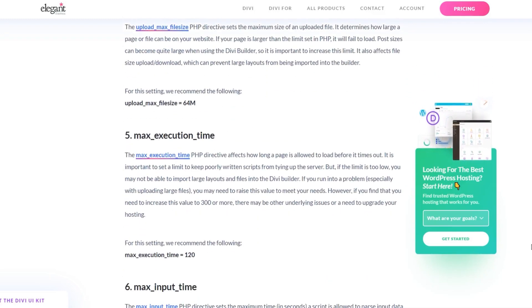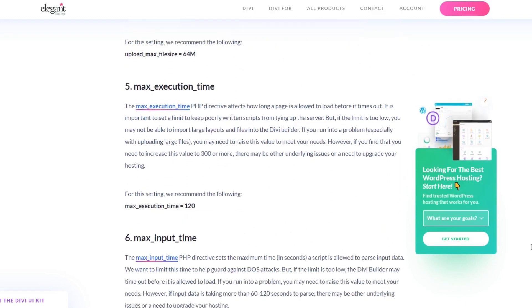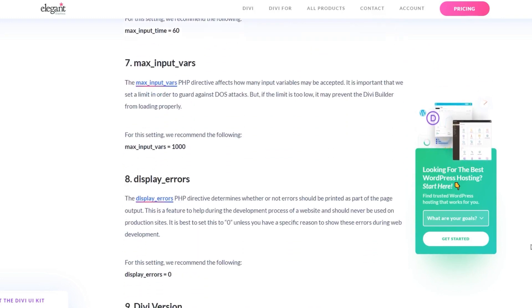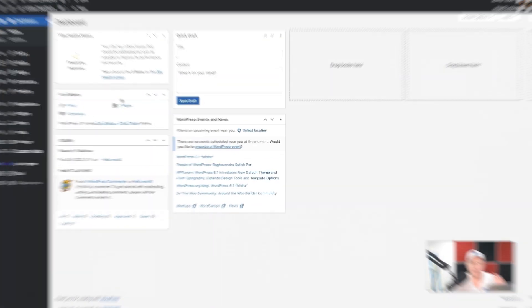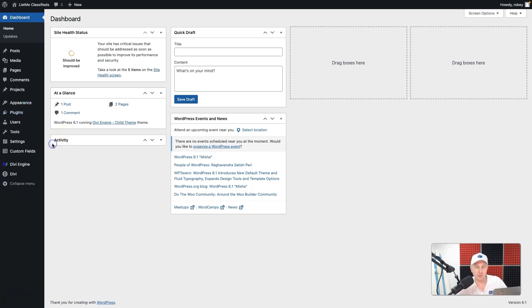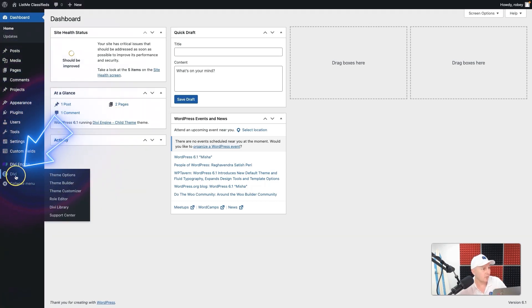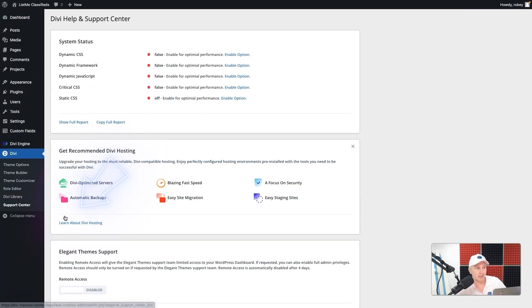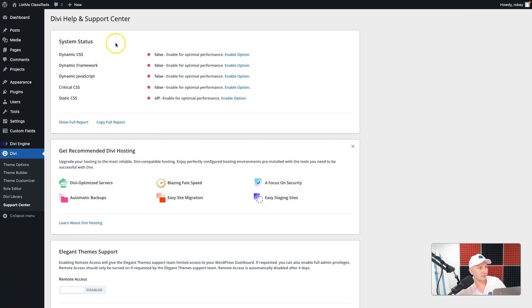This is very important. Divi is a beast. It can do a lot of things, but it does need some resources to make sure your sites don't slow down and take off your site visitors. Okay, so now if you want to make sure that your server is stacking up correctly, Divi has a really cool feature built right in where you just go to Divi and you go to Support Center.